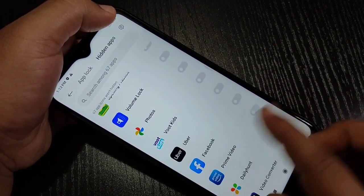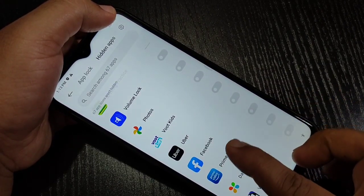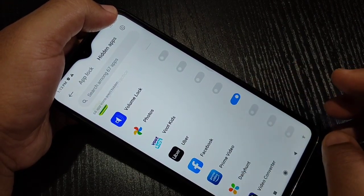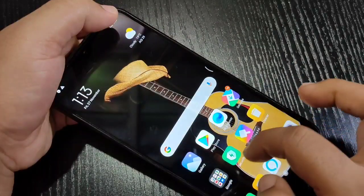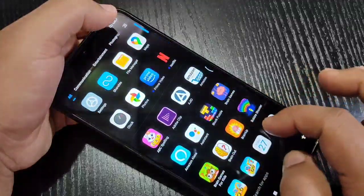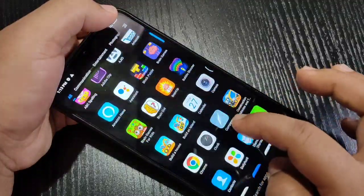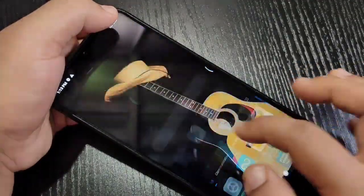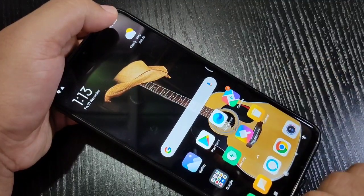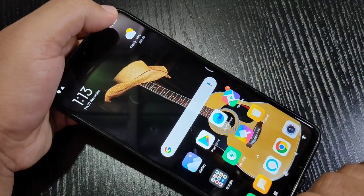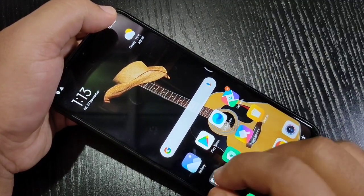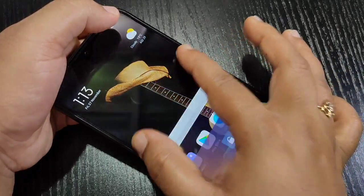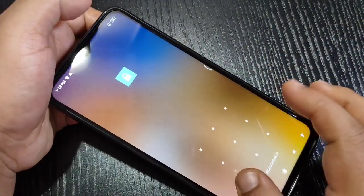Here I am going to hide the Facebook app — turn on this option. Then go to the home screen and search for Facebook. You can see the application is no longer there.